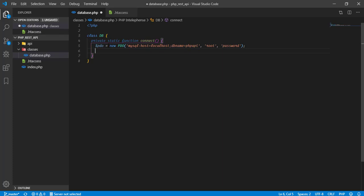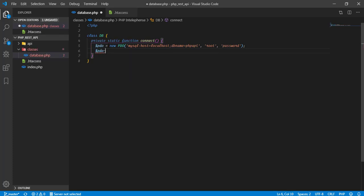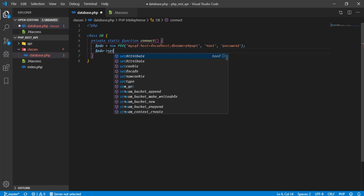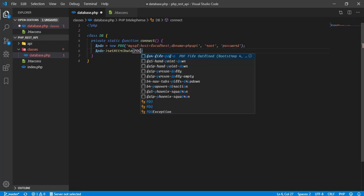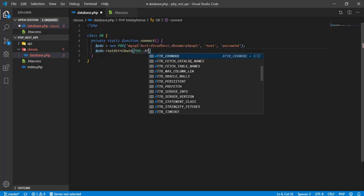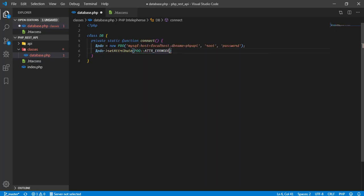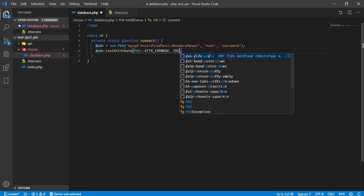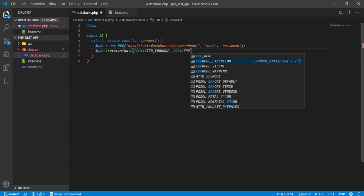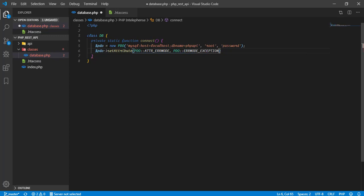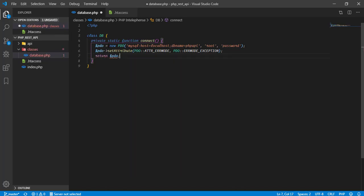Now in order to access this thing we can simply write PDO set attribute and in which we will pass argument PDO double colon attr error mode comma second argument will be PDO double colon error mode exception. In order to deal with any kind of error in this. And at last we are going to return that PDO object that we have created.